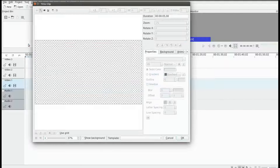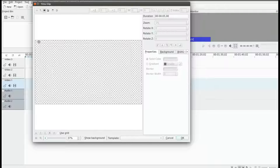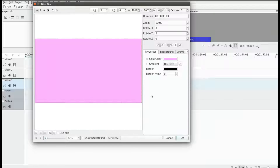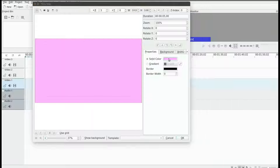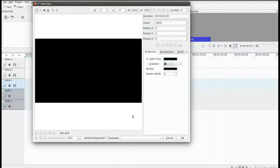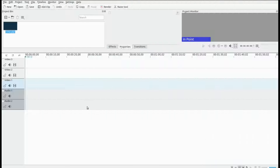Open KDNLive. In the project window, right click, go down to title clip and click. In the title clip, click on the add rectangular tool and hold-drag from the top left corner to the bottom right. Make sure it covers the whole canvas and adjust the color if you like — I will set mine to black. Once you are done, click OK.